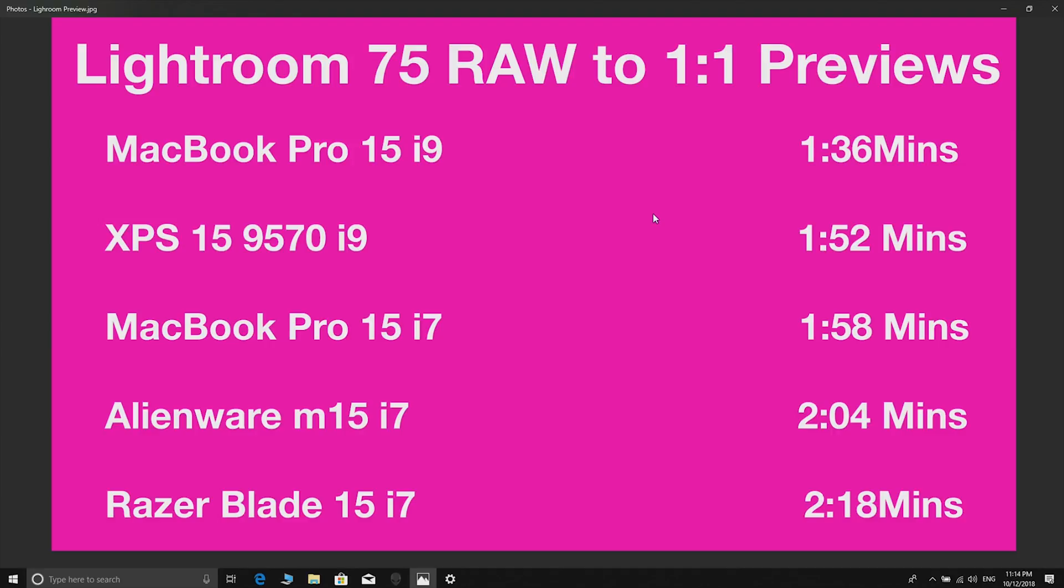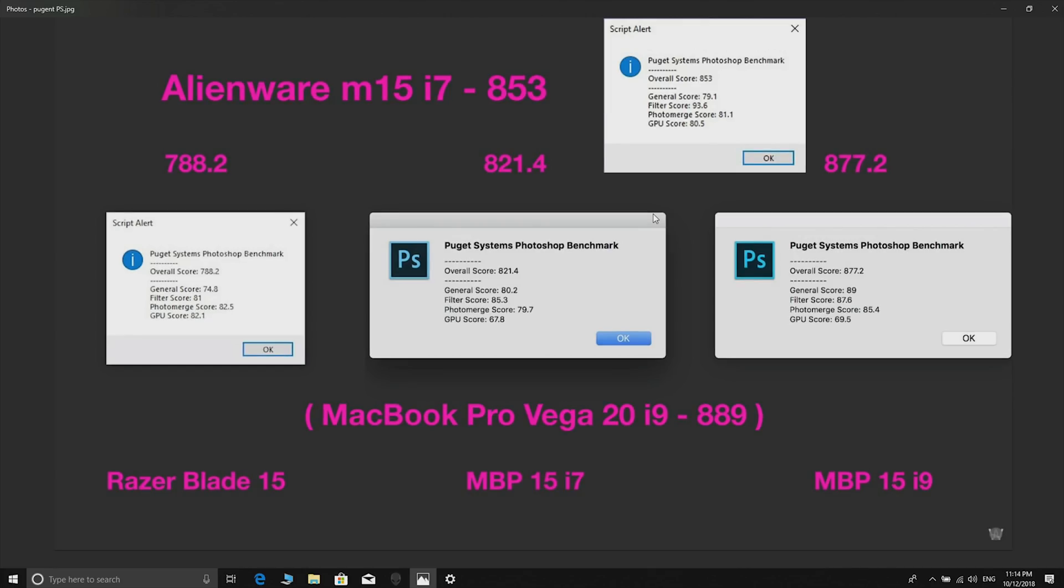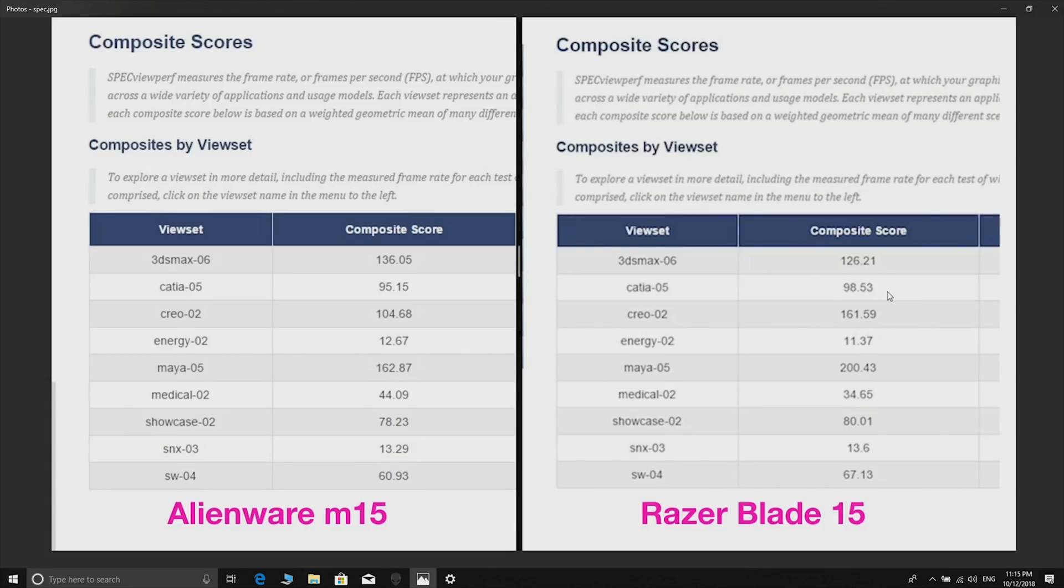This is the Puget System Photoshop benchmark. As you can see here it gets 853, so for some reason it is a lot faster than the Razer Blade Pro which uses the same processor and the same GPU - it's a lot faster. 853 versus 788. Here again the Macs are faster. Is Adobe more optimized for Macs? We've always been told Adobe isn't optimized for Macs but obviously it likes Macs for some reason. Anyway it did blow away the Razer Blade in this case.